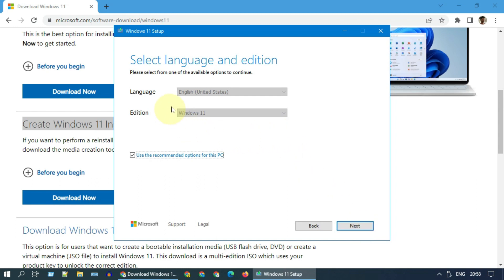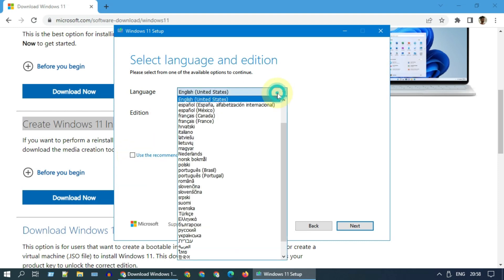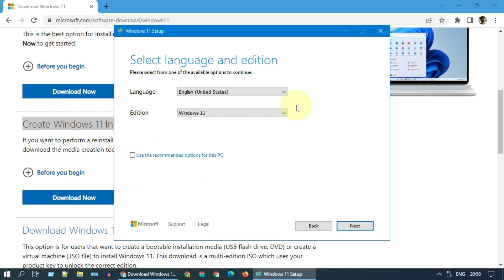Most of you don't need to change these details. However, if you want to change language, please uncheck this box and change as needed. Let me go ahead with default and click next.